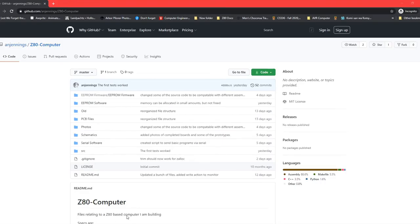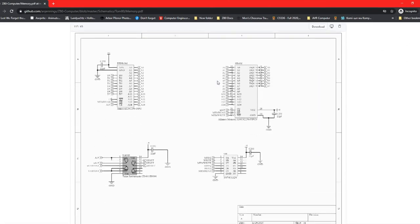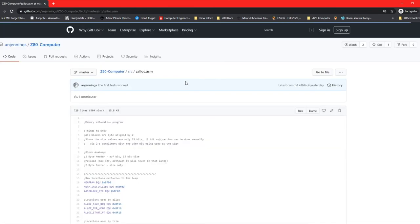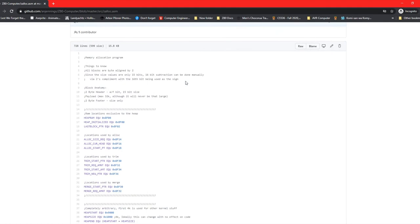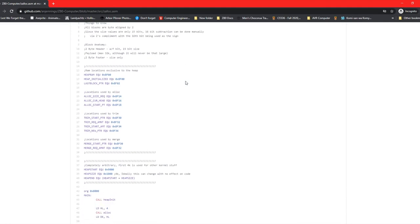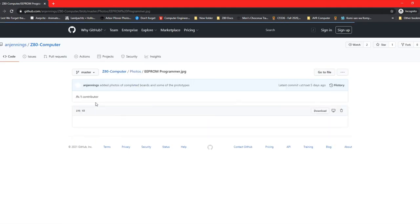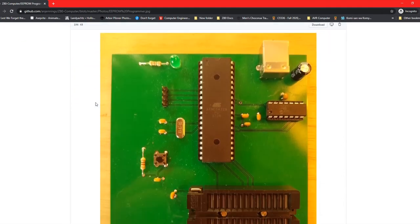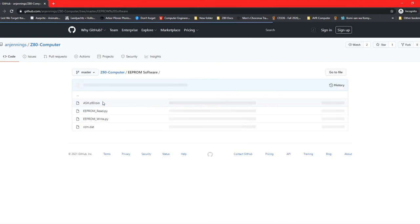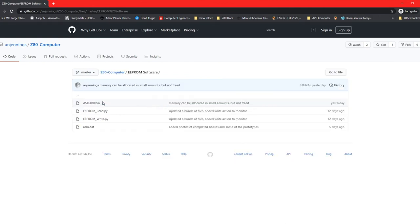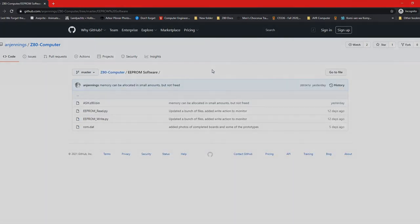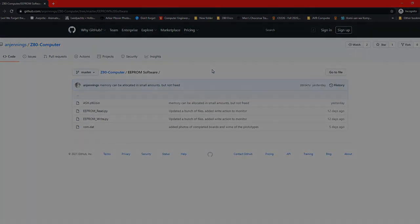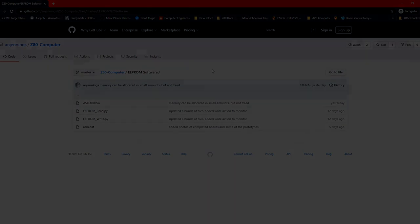In the meantime, if you want to follow this project, everything is available on my Github. Circuit schematics, source code for the programmer and the tomato, even pictures of different stages of development. I've been updating pretty regularly, and I hope to add a lot more code the next few weeks. But until then, thanks for watching.